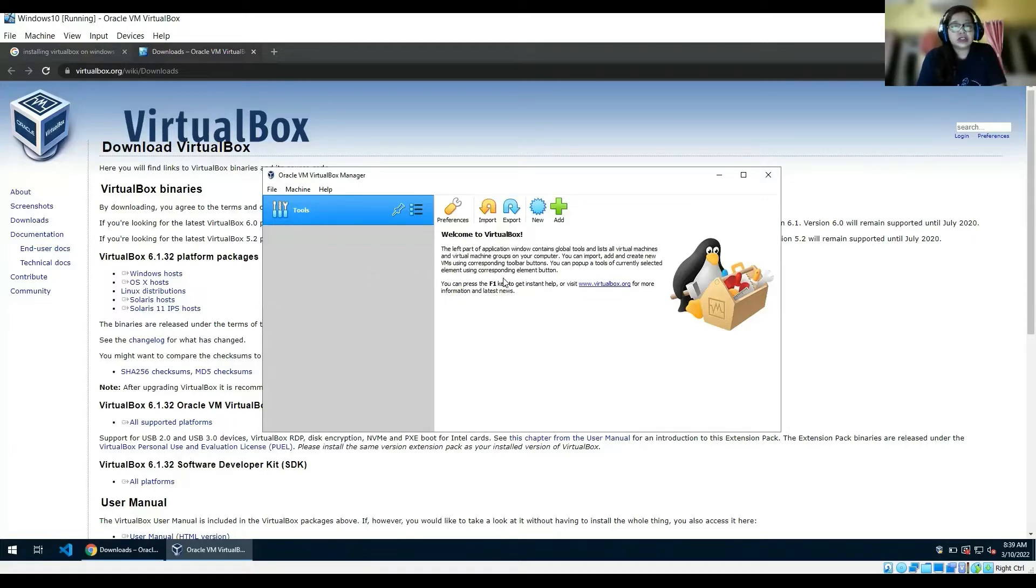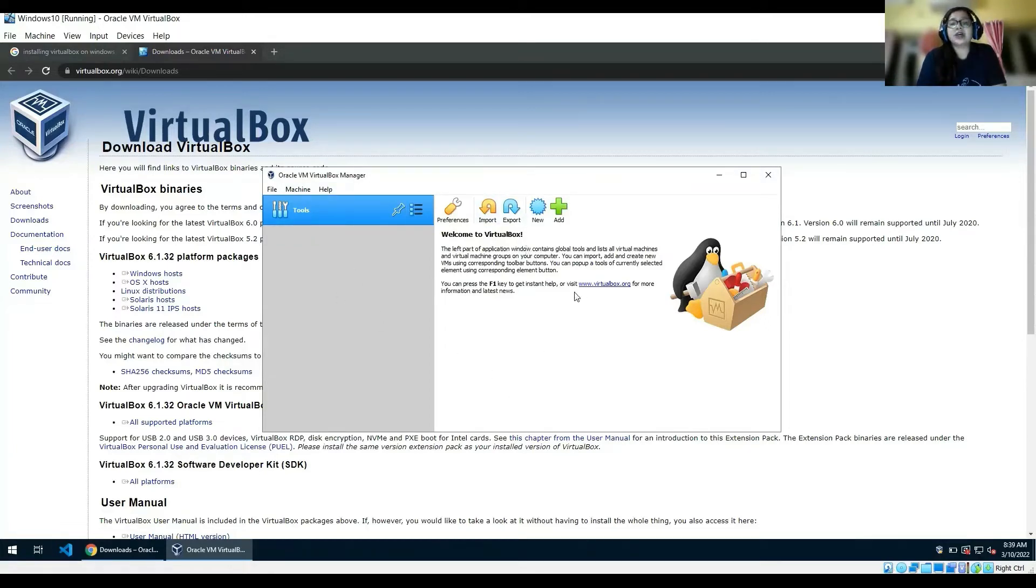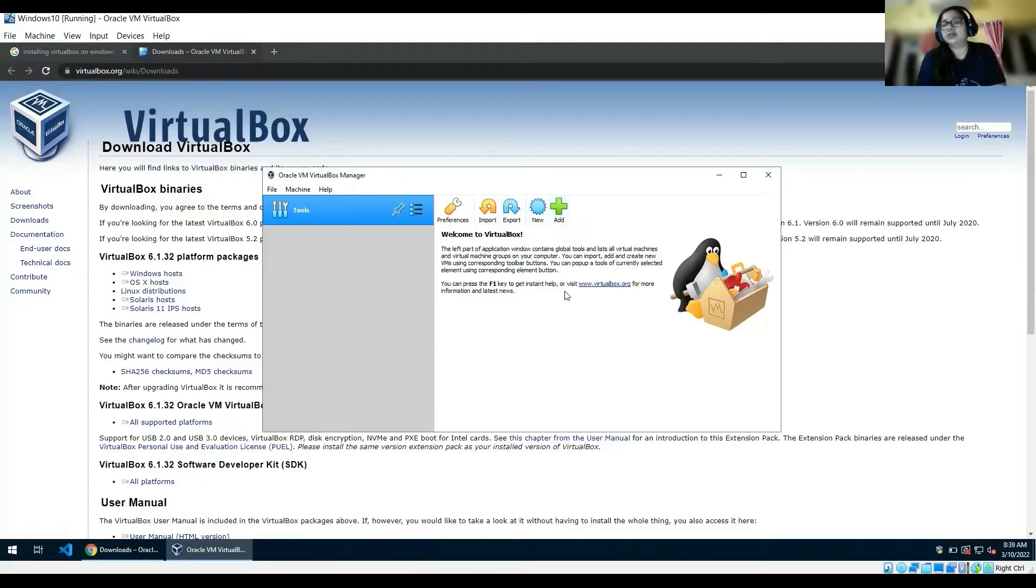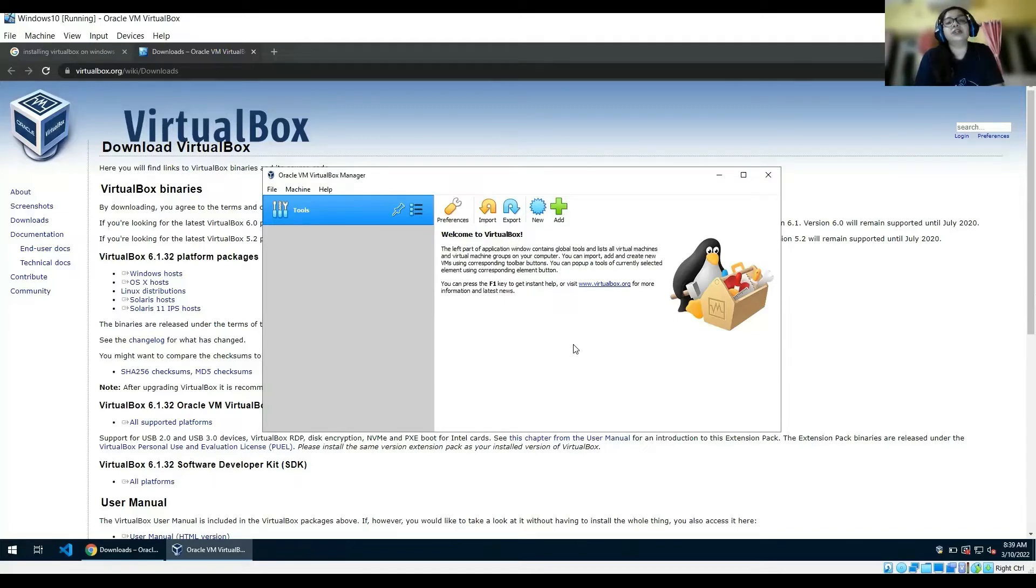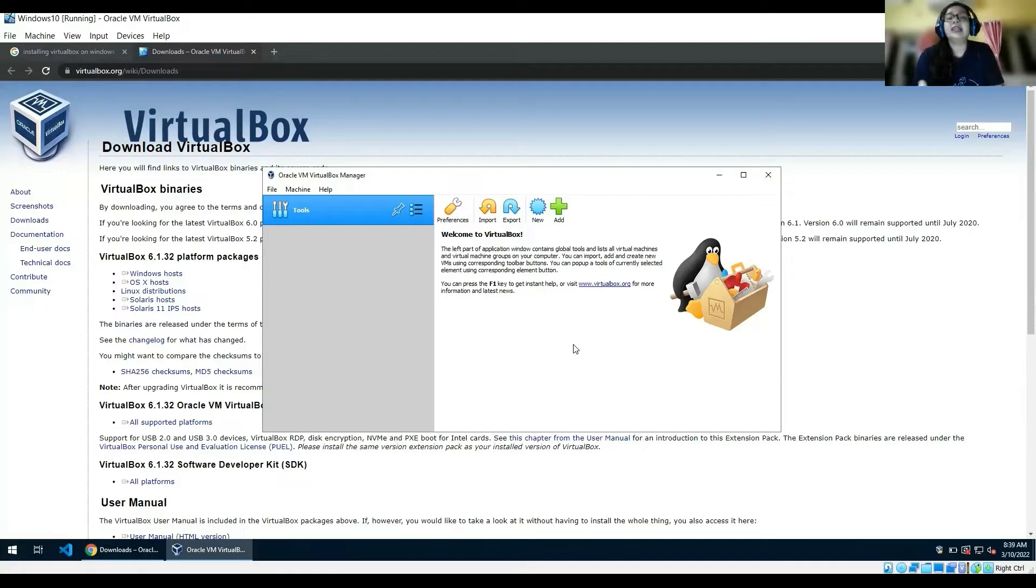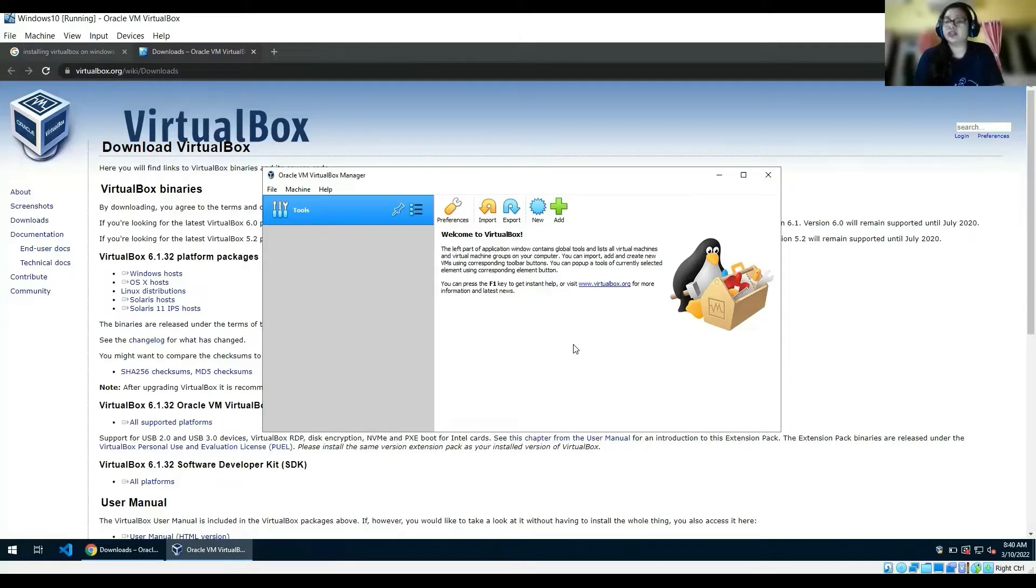Once you have installed VirtualBox, this is how the VirtualBox manager looks like. Now we will try to install a Windows machine because we'll be performing malware analysis in that particular machine. Why Windows? Because this is the most targeted one.